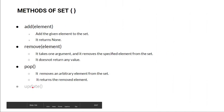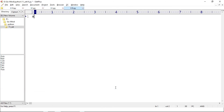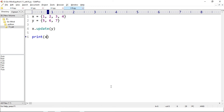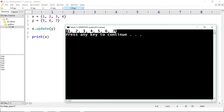The next method is update. The update method adds items from other variables and updates the set. Suppose we have x = {1, 2, 3, 4} and y = {5, 6, 7}. We call x.update(y) and print x. Running k.py — our x set is updated and we get {1, 2, 3, 4, 5, 6, 7}. In the update method we can also pass multiple iterables.